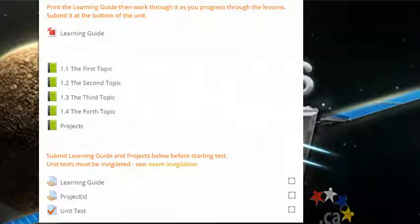Throughout the unit, you'll also find quizzes, assignments, tests, and or projects. Instructions will precede all of these. Use them to help you improve and assess your learning.